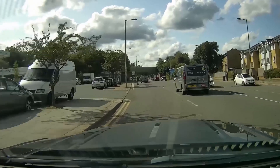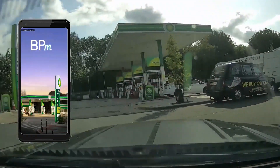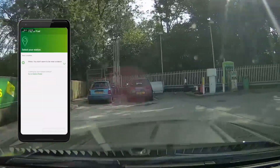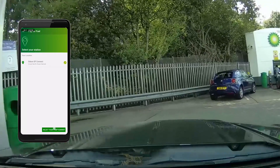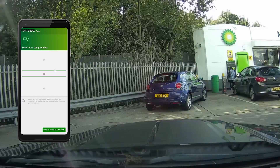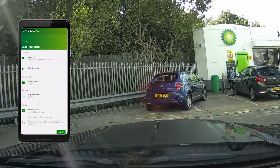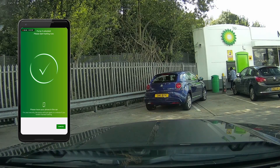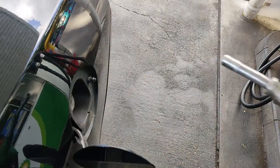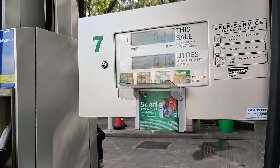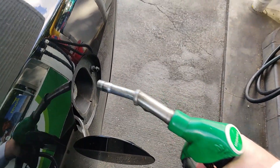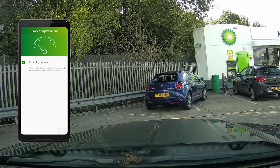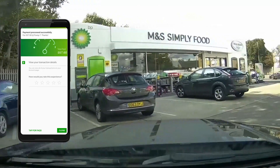I mainly use the BP app because there's a BP station just a mile from where I live. As you pull into the station, open the app — the BP one is protected via fingerprint, which makes it easy to log in without remembering a PIN. It detects the petrol station nearby, you select which pump you're at, confirm your details, and wait for the pump to be unlocked. After the exciting bit of filling up, the payment is done automatically using your pre-registered bank or credit card details.